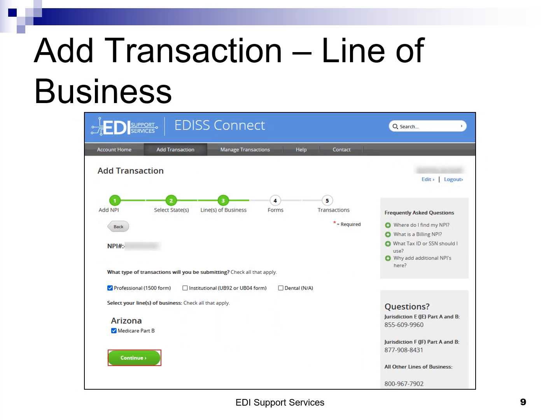Check only the options — professional, institution, and/or dental — that apply when selecting what type of transaction you will be submitting. Transactions are the type of work you will be utilizing EDI for, such as electronic claims submission or electronic remittance advice. Check all the specific transactions that apply to your NPI. The states will display from the previous step and then you will check all that apply. When all lines of business have been selected, click continue.